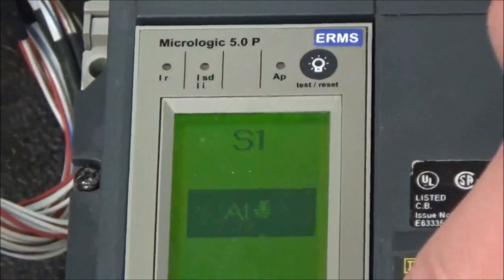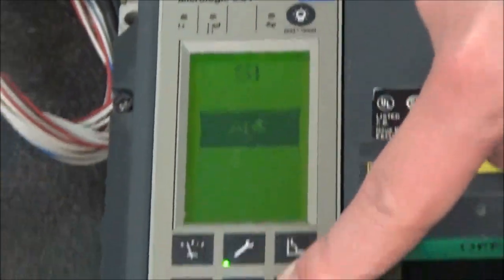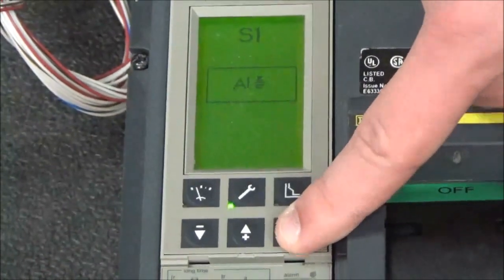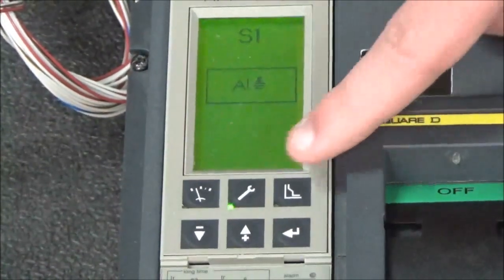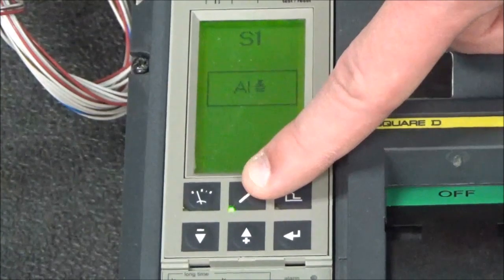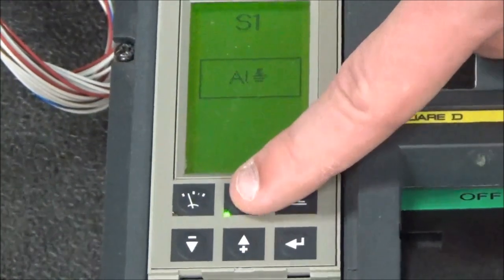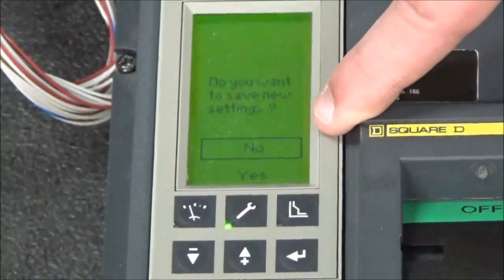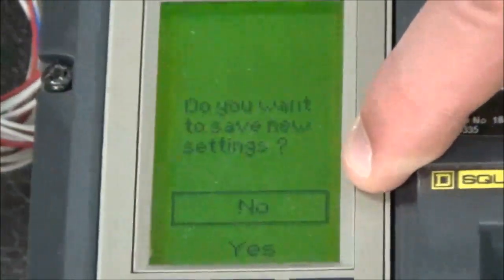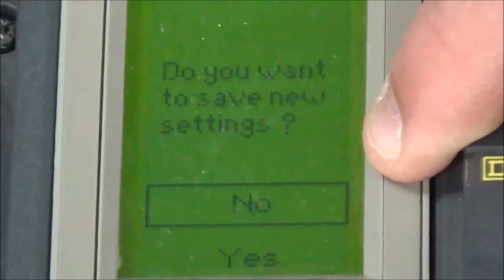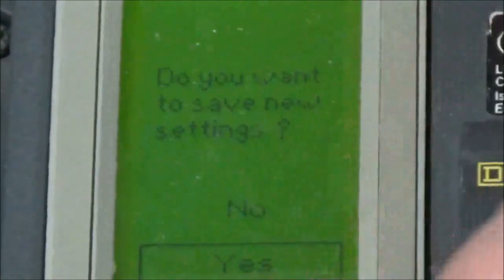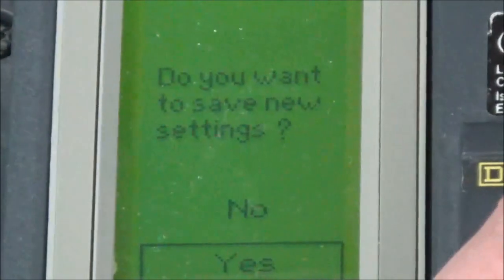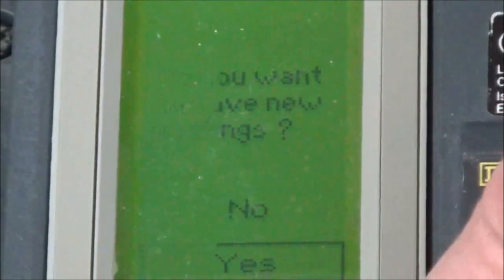Then you will hit enter, and then you will hit the settings button again to back out. It will ask you if you want to save the settings. You will go down to yes and hit enter.